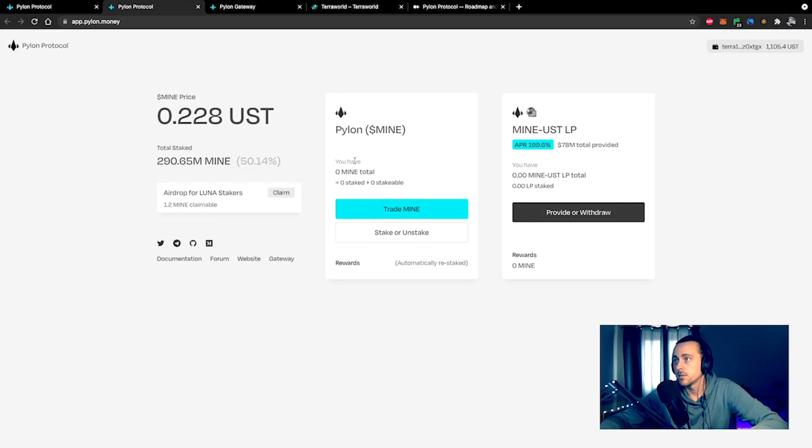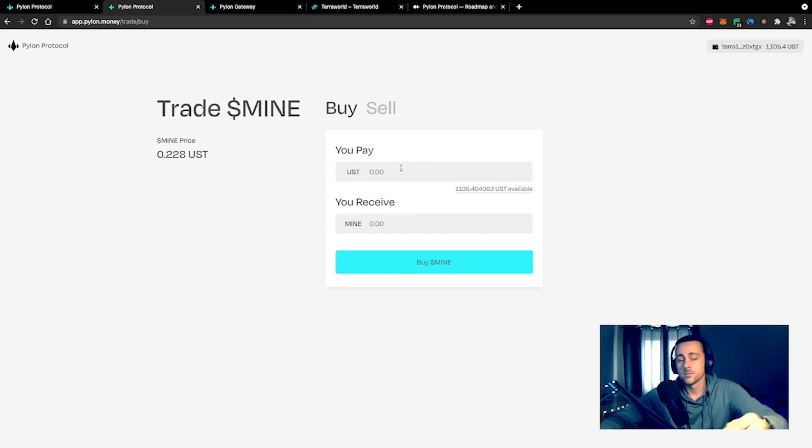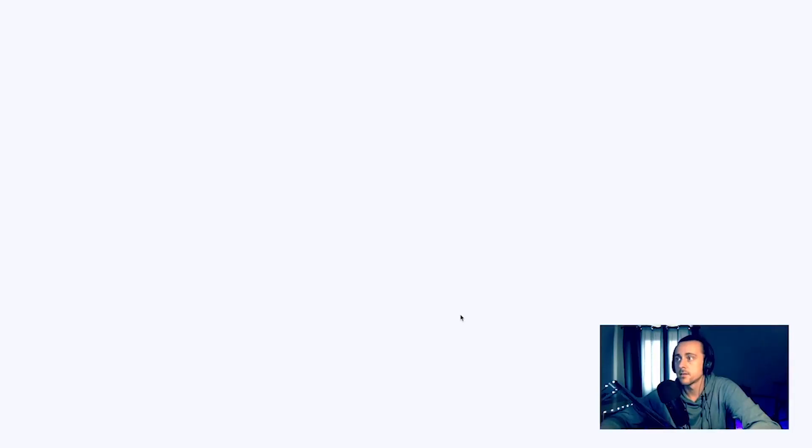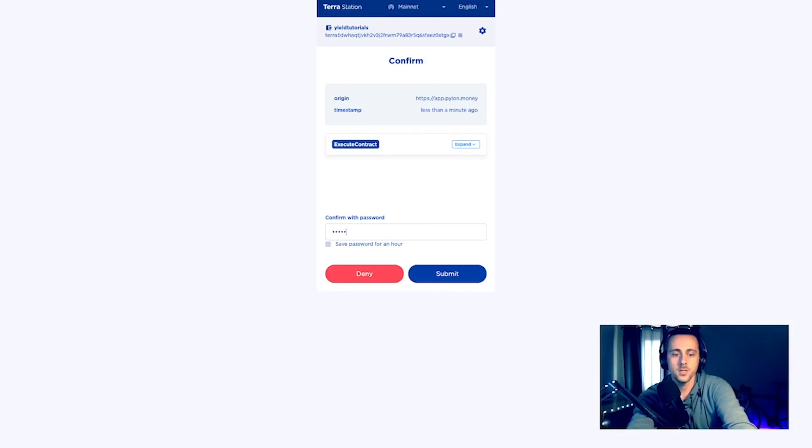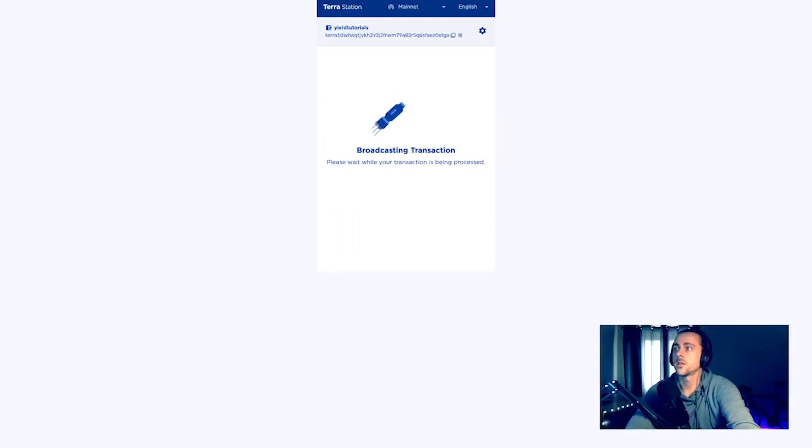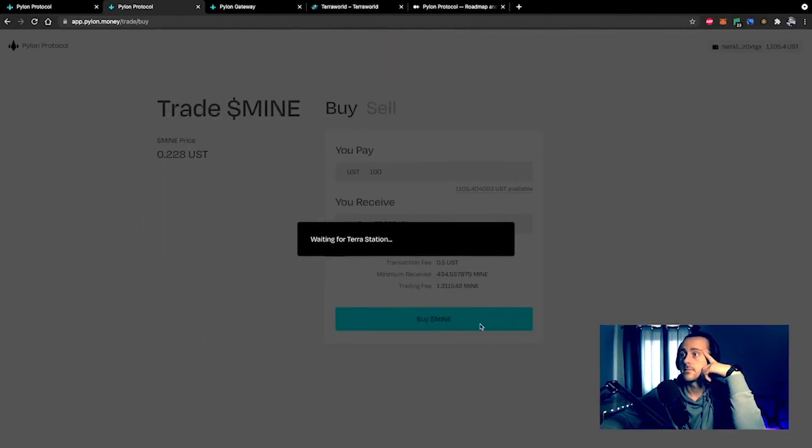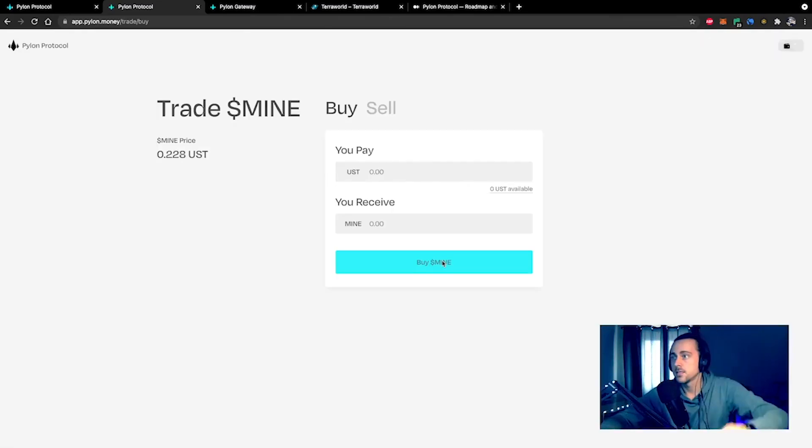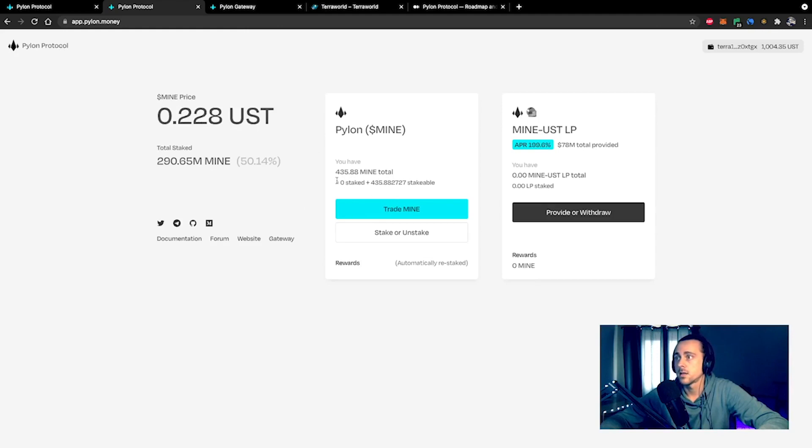Here you can trade MINE. You can buy for UST. We can connect our wallet. Let's buy 100 dollars worth. You can get 435 MINE. It gives you the transaction details. Hit buy MINE, wallet prompt, type in password, and there we go. Easy peasy. It will reflect that in the fact that I now have 435 MINE in total.